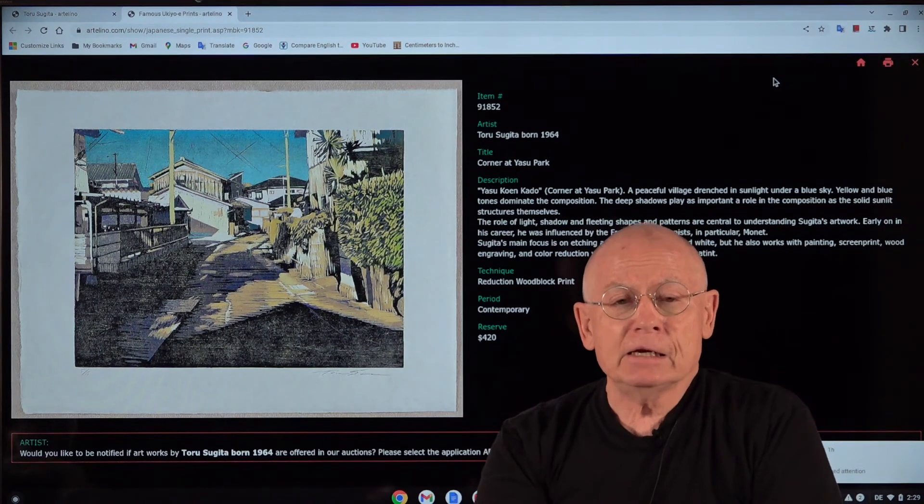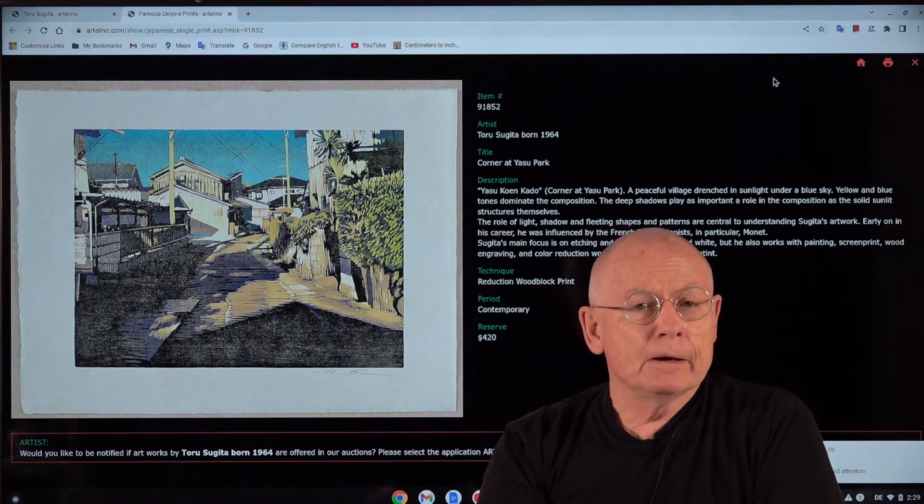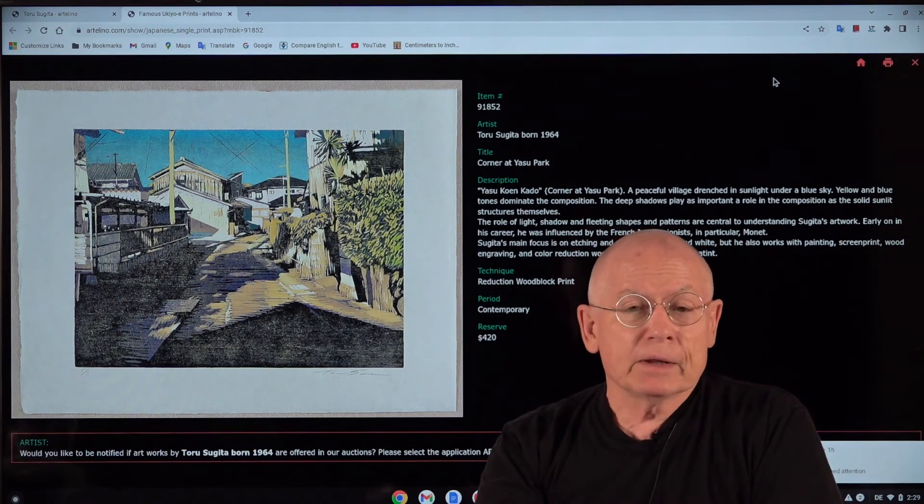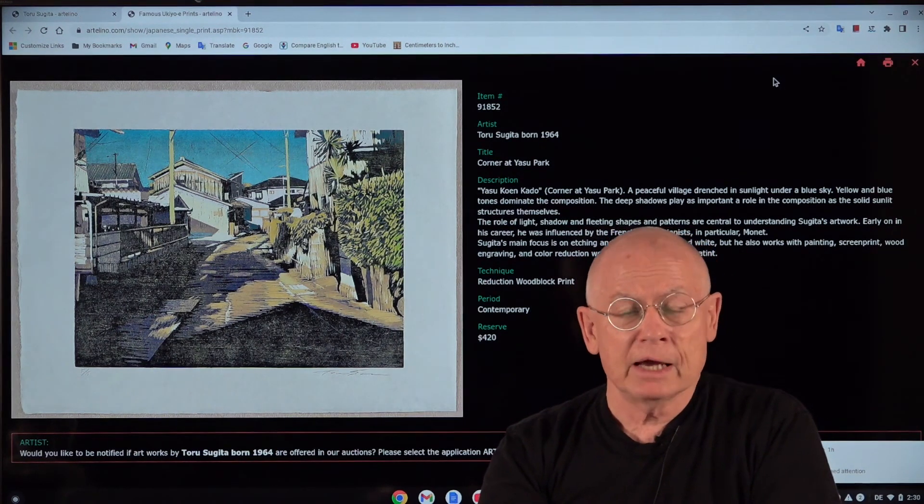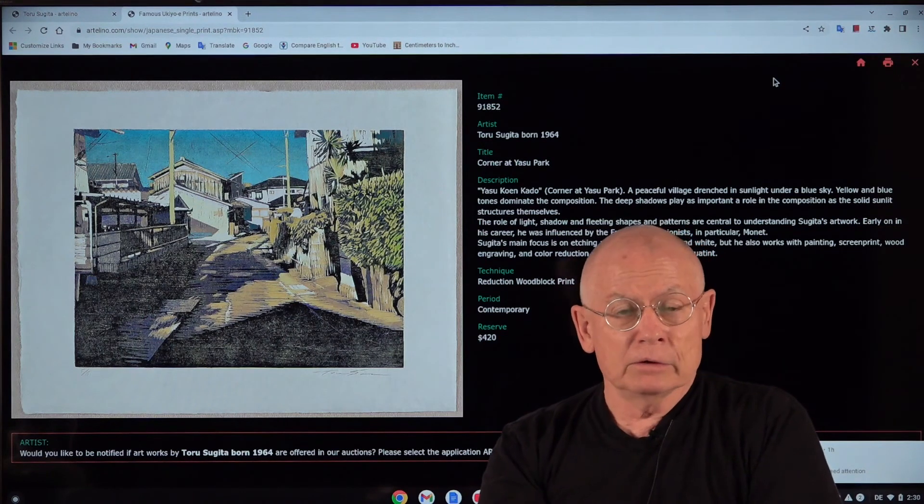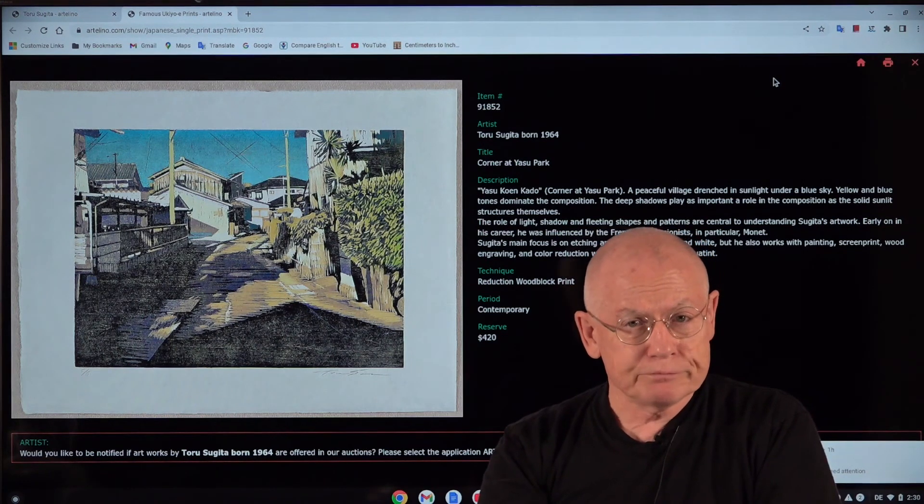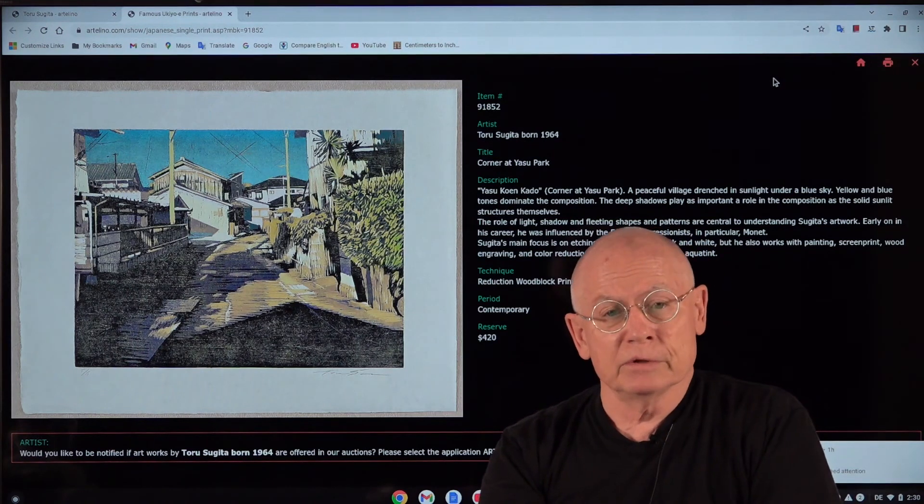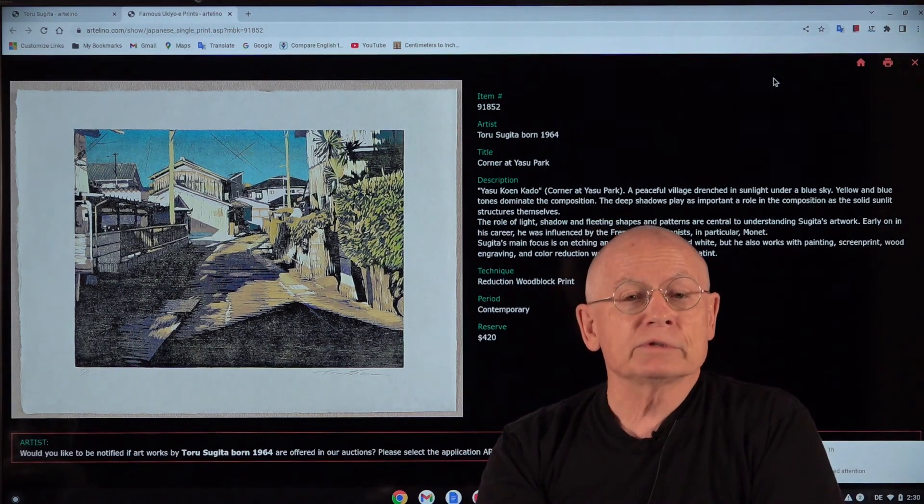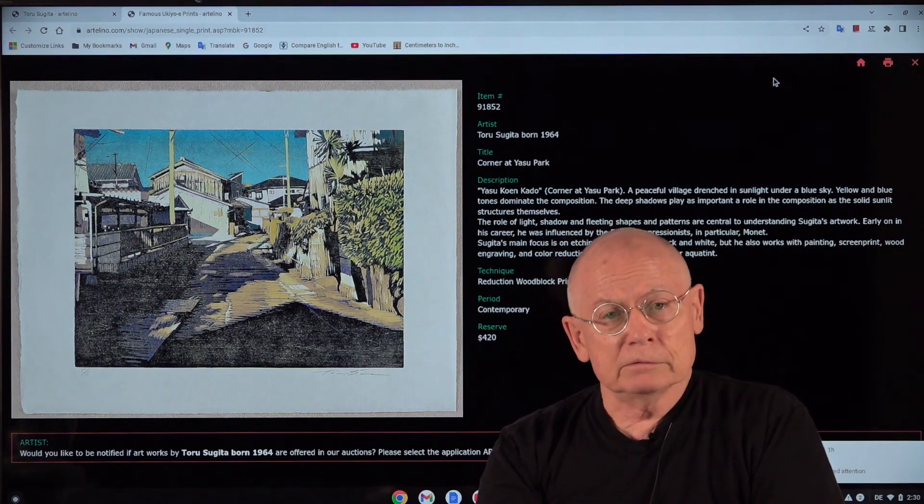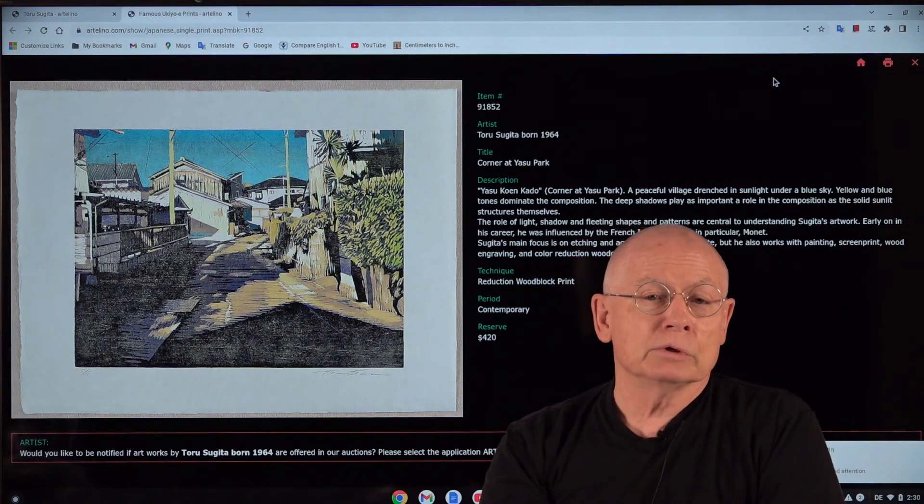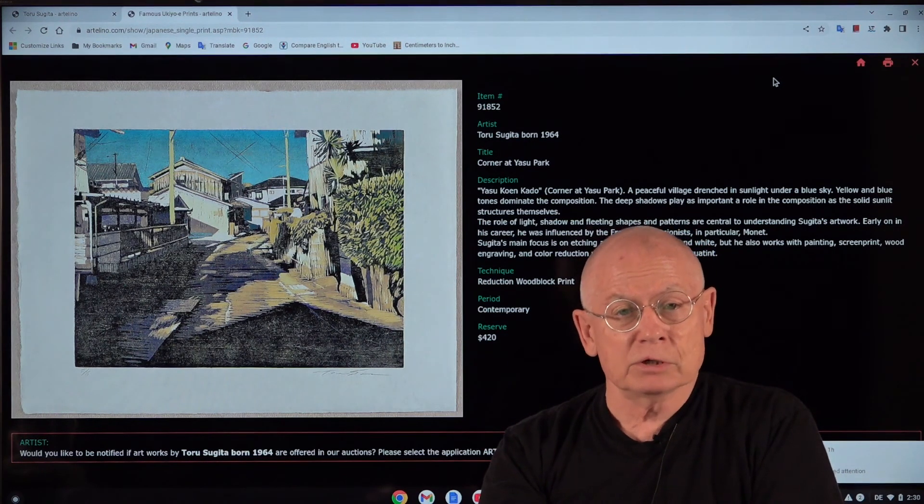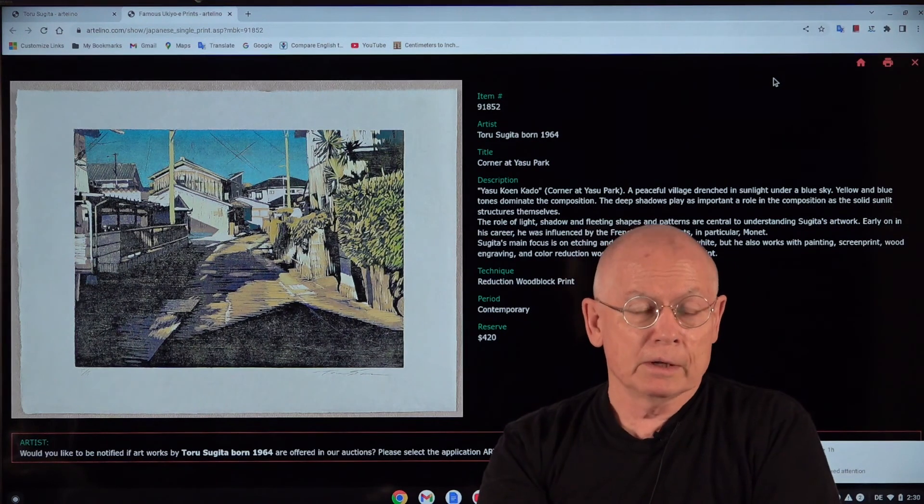He had sent a package of six or seven woodblock prints to us as a test consignment the first time. So how does it work? The artist sends a package to us, and we photograph the prints, we describe them, and then we try to sell them. And if we sell them well, oh, it will most probably turn into a permanent cooperation with the artist. And this is what we are looking for. And this works, of course, only if we can sell his prints and can sell them well.